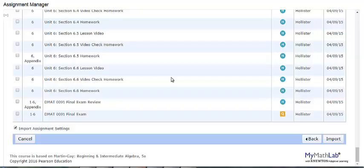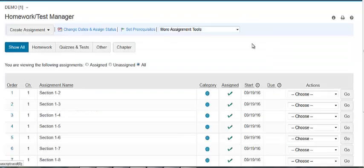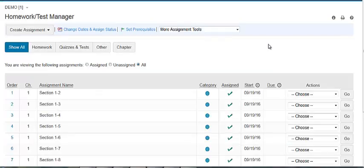When you are importing from a different text, you will also see a list of any questions that were not imported because they do not match questions in your existing textbook. Thank you for watching our video about MyLab Excel importing assignments.